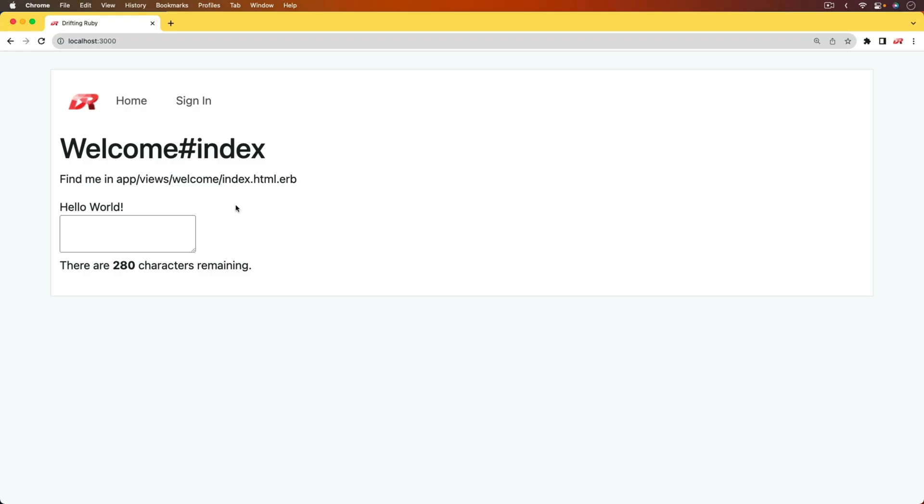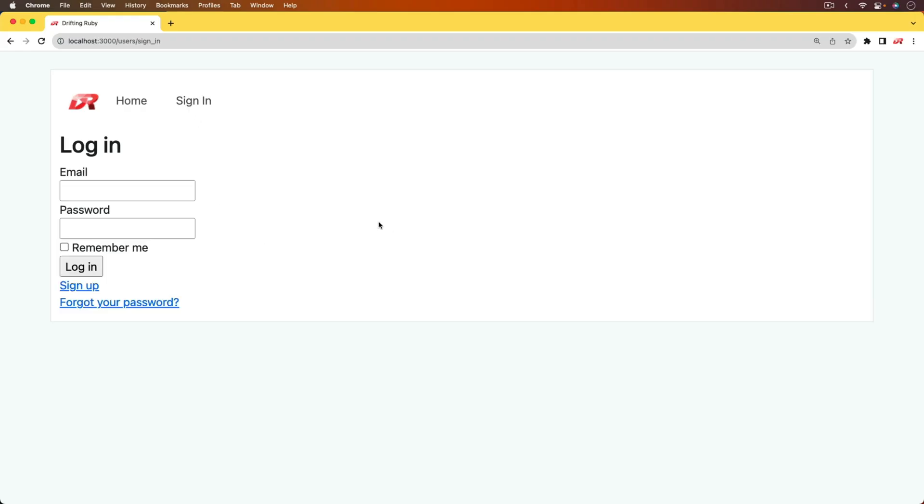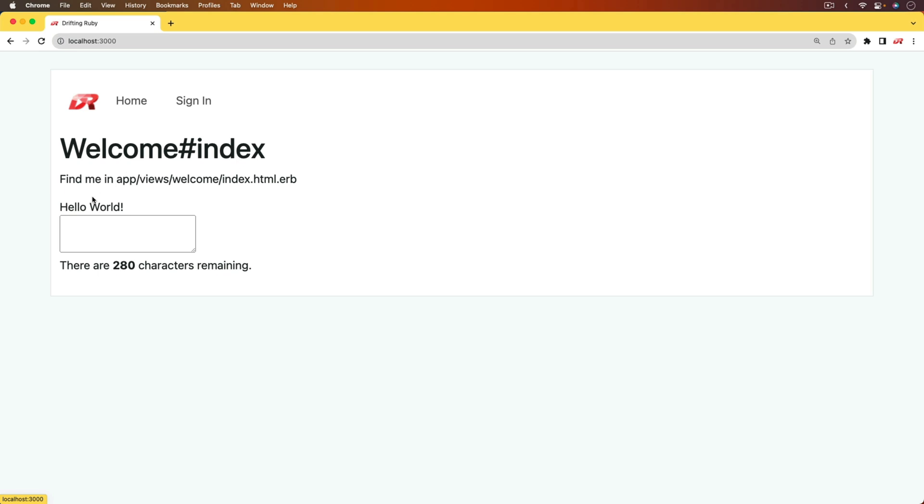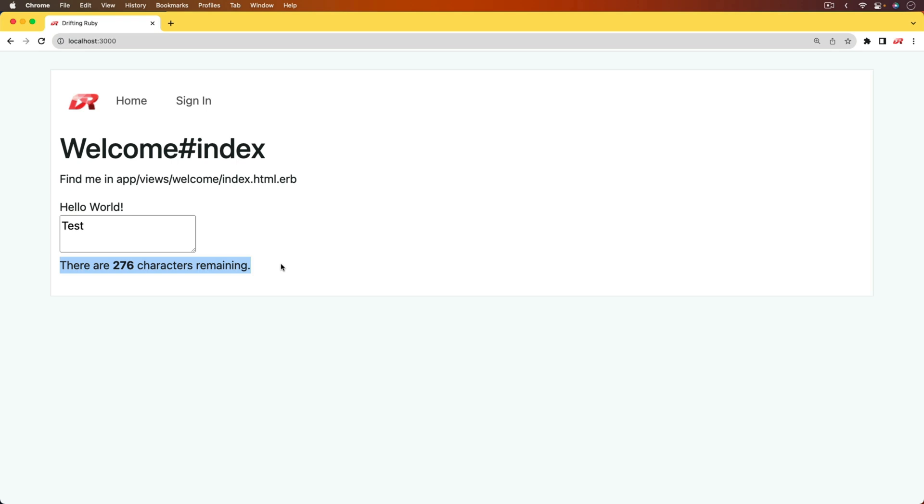In this application, we have a few different features. We have an authentication solution with Devise that you can sign in or sign up. And we also have a few different stimulus controllers going on. We have the default Hello World, but then we also have something where we can start typing in, and it'll show us the number of characters remaining. And so as we are developing our application, tests are an important part of it. Typically, as we develop, we have the browser open and we're testing out our application. However, that doesn't always cover situations where we are changing something, then not testing other aspects of the application to see if it affected them.